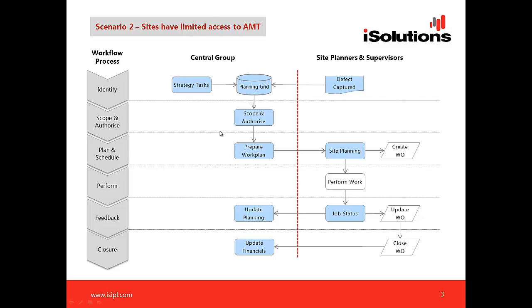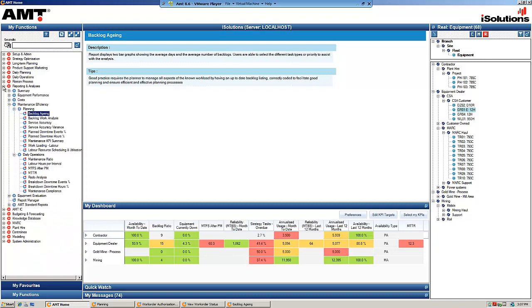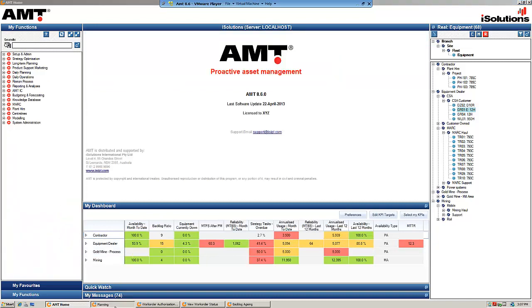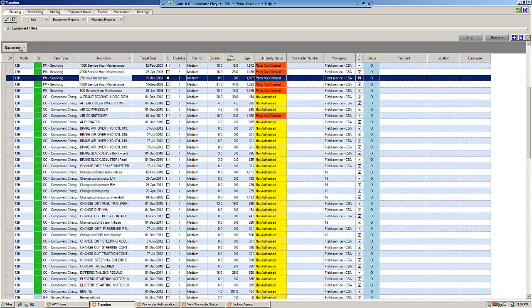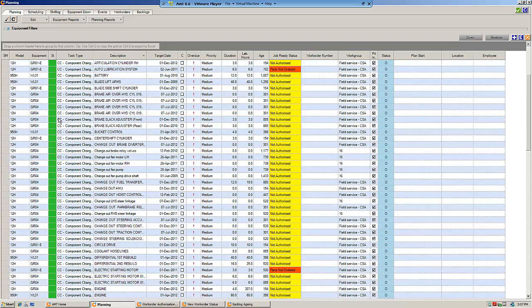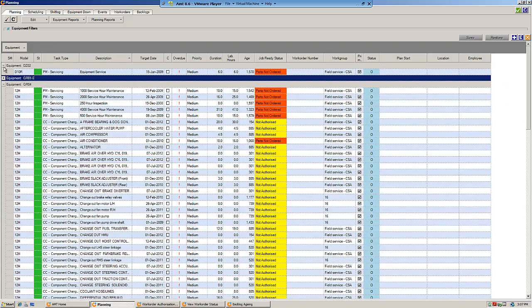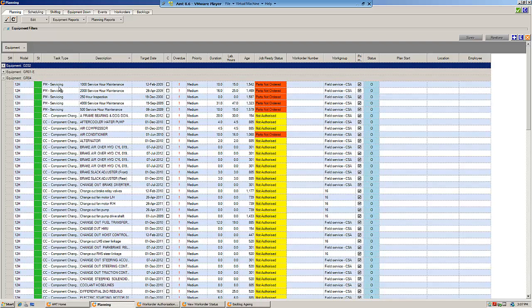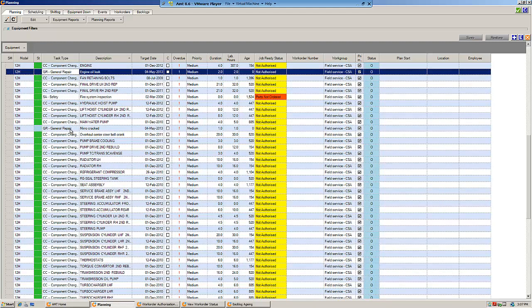Let me jump into AMT now. This is the main navigation of AMT. Going into the planning area, this is the short-term planning screen — everything revolves around this, showing a complete listing of all work that needs to be performed. Items highlighted green on the left have been automatically created by AMT as strategy tasks. I'll group by equipment — looking at equipment GR04, we can see two items shaded blue, which are general defects registered in AMT.